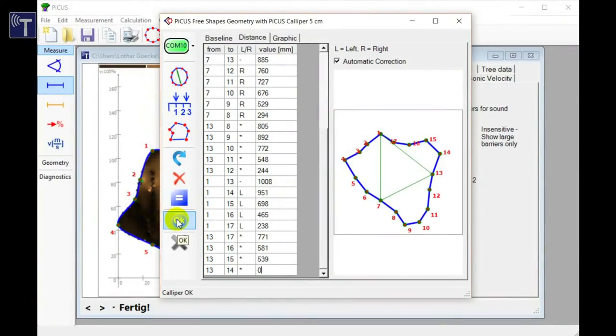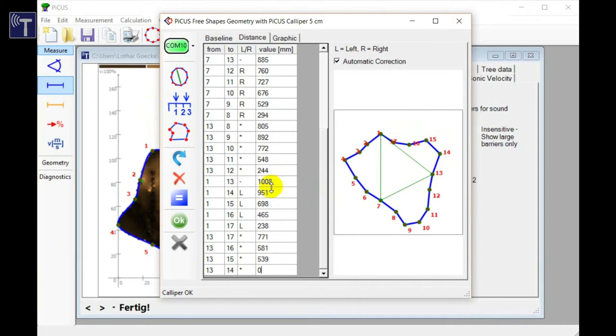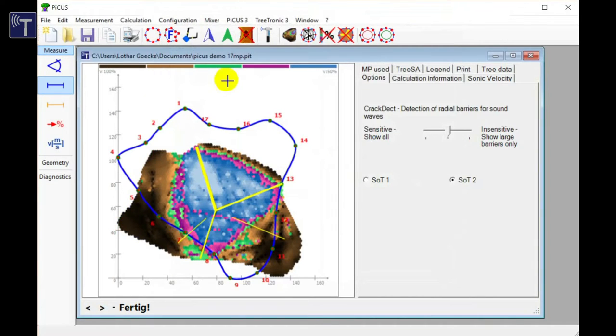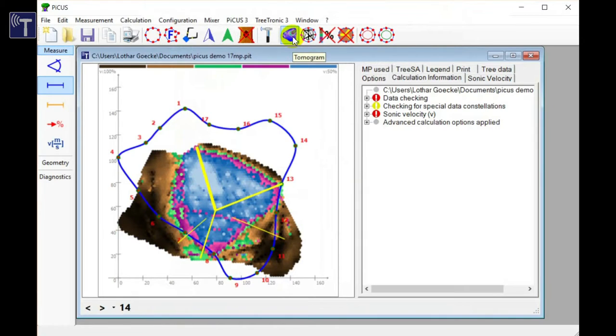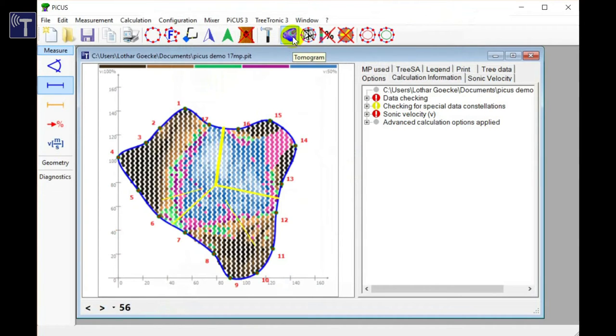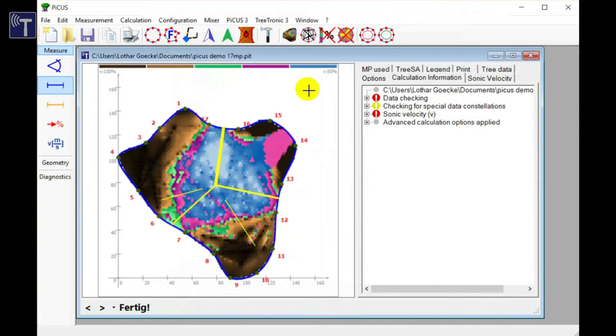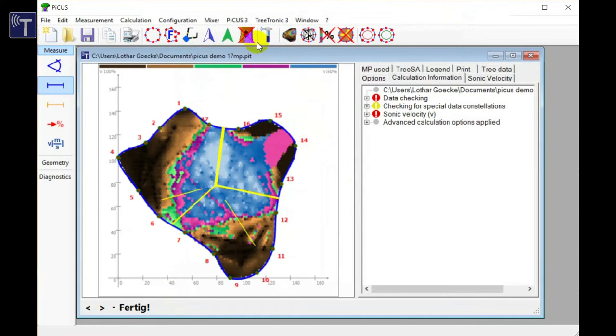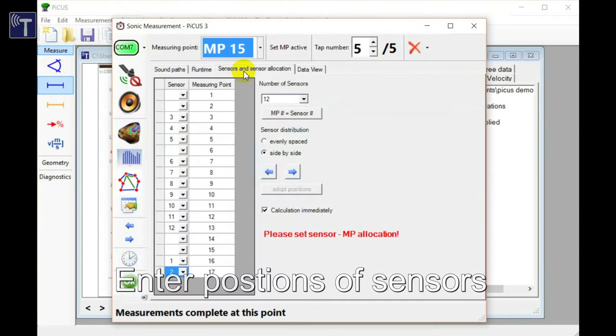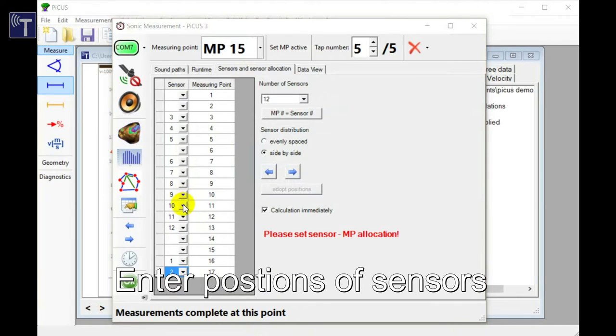Close the caliper window using the OK button and save the readings. Then the tomogram can be calculated to align the new geometry and acoustic data. We can see that data is missing around the new points. So we go back to the sonic scan window.